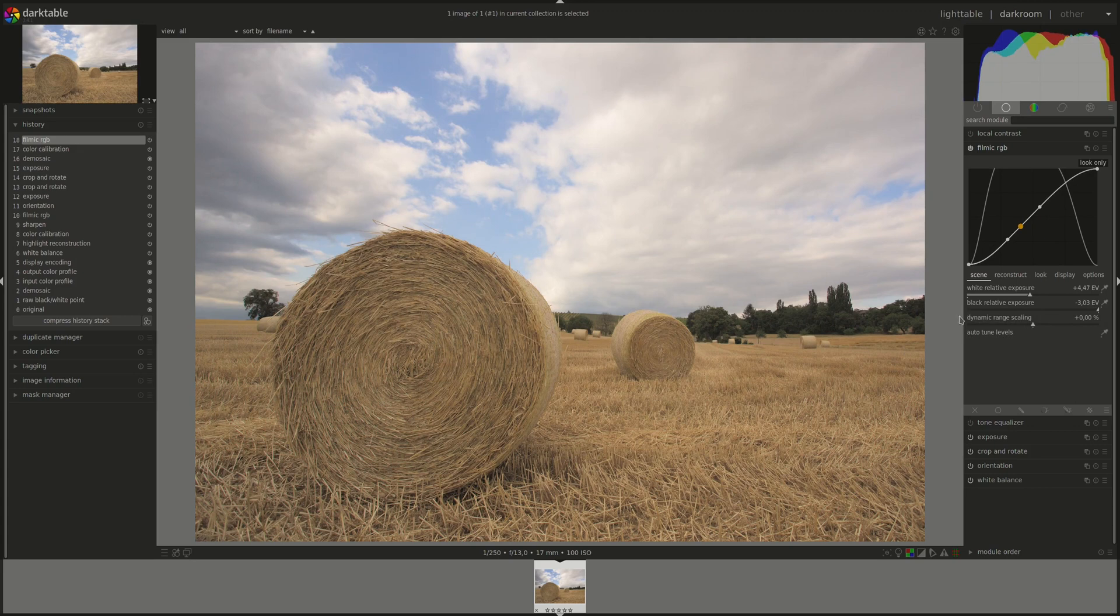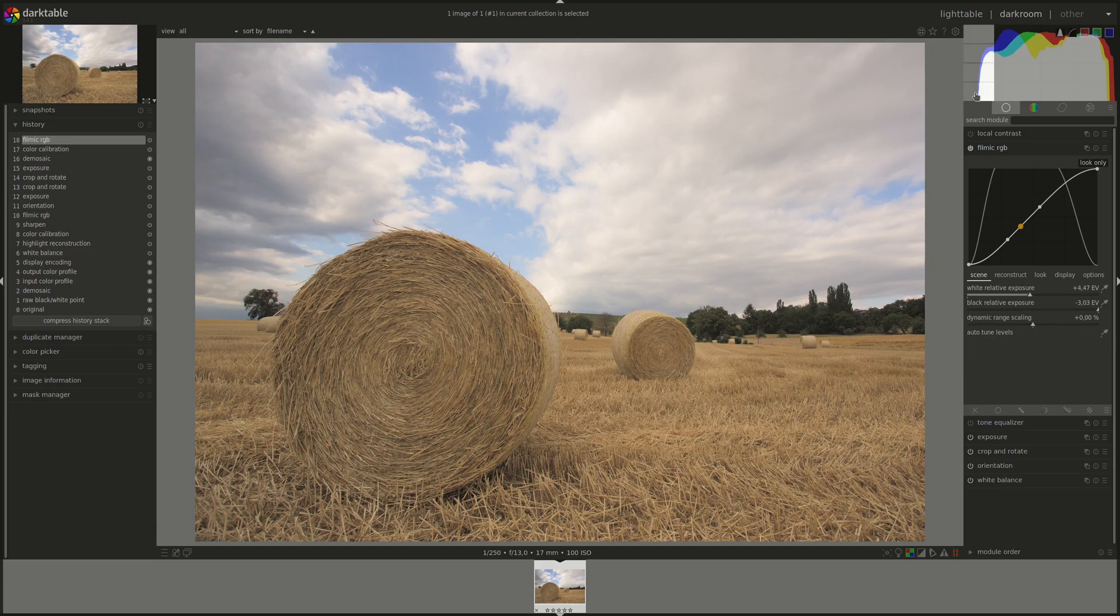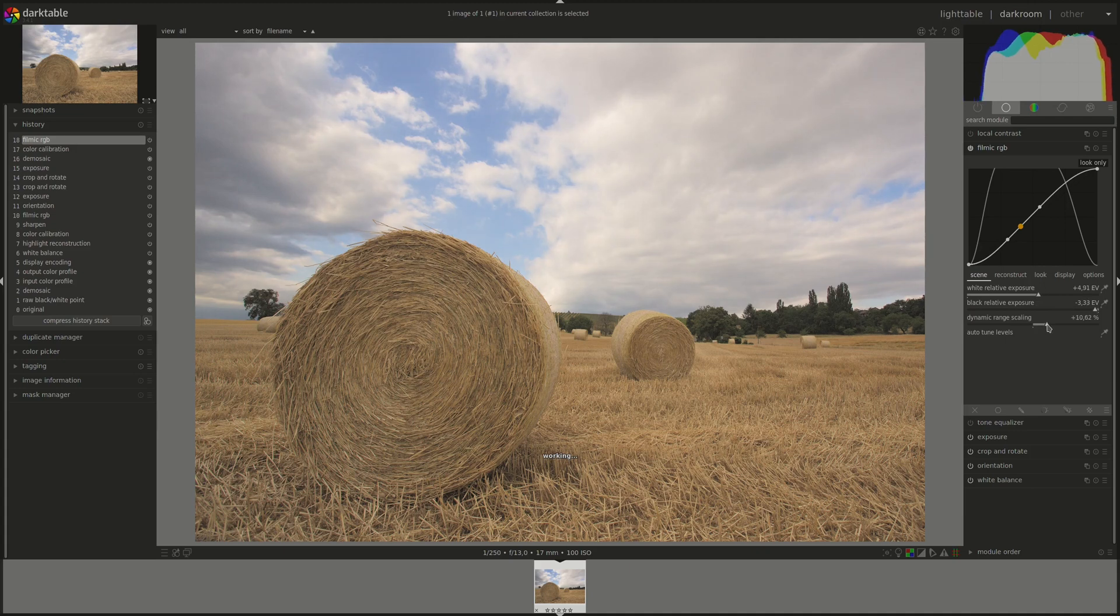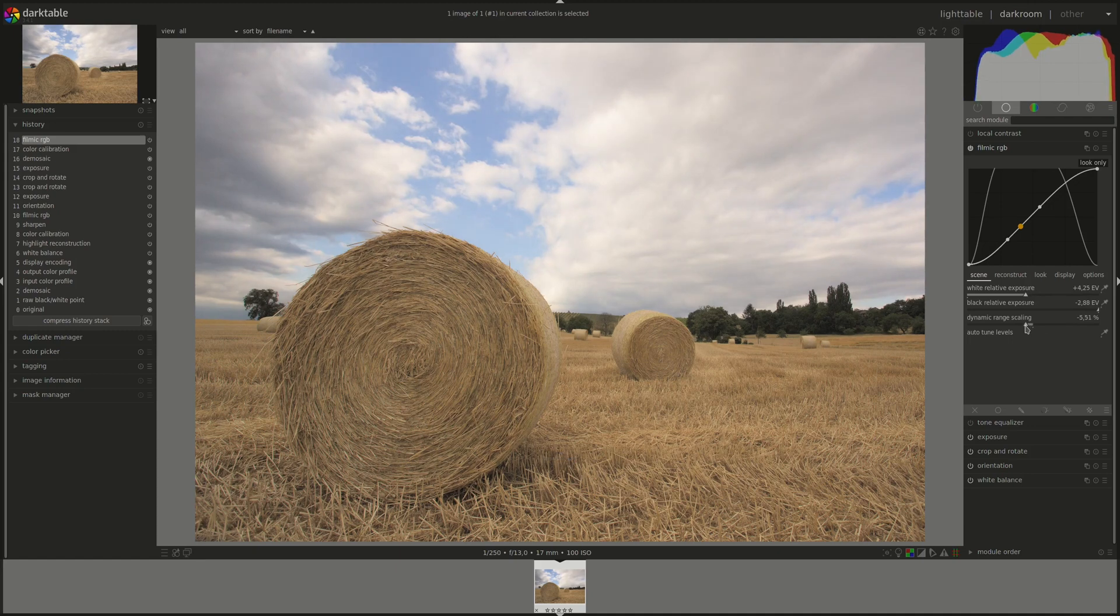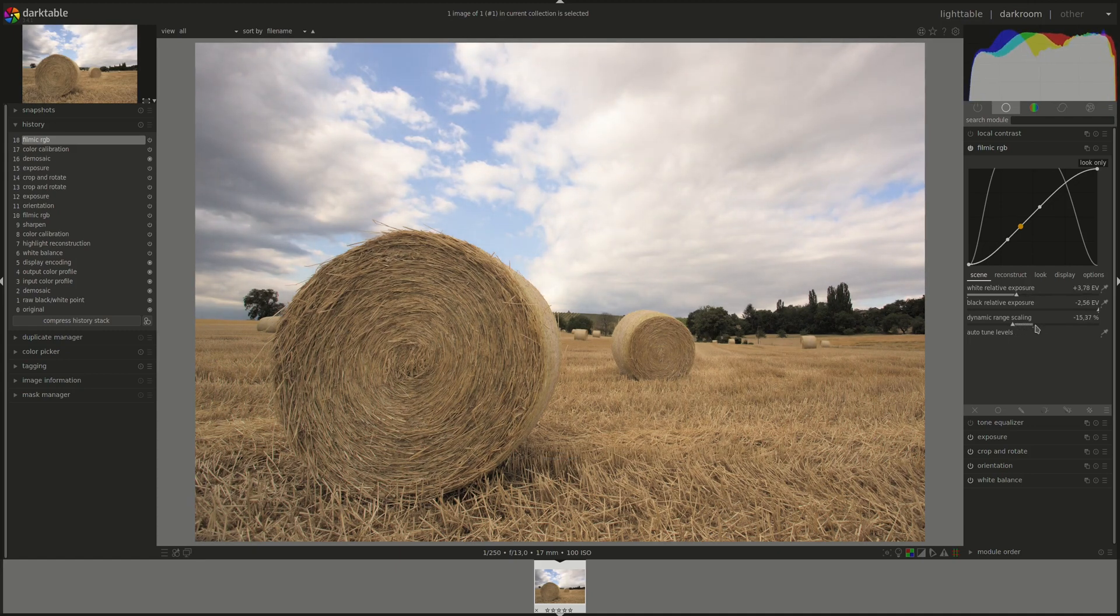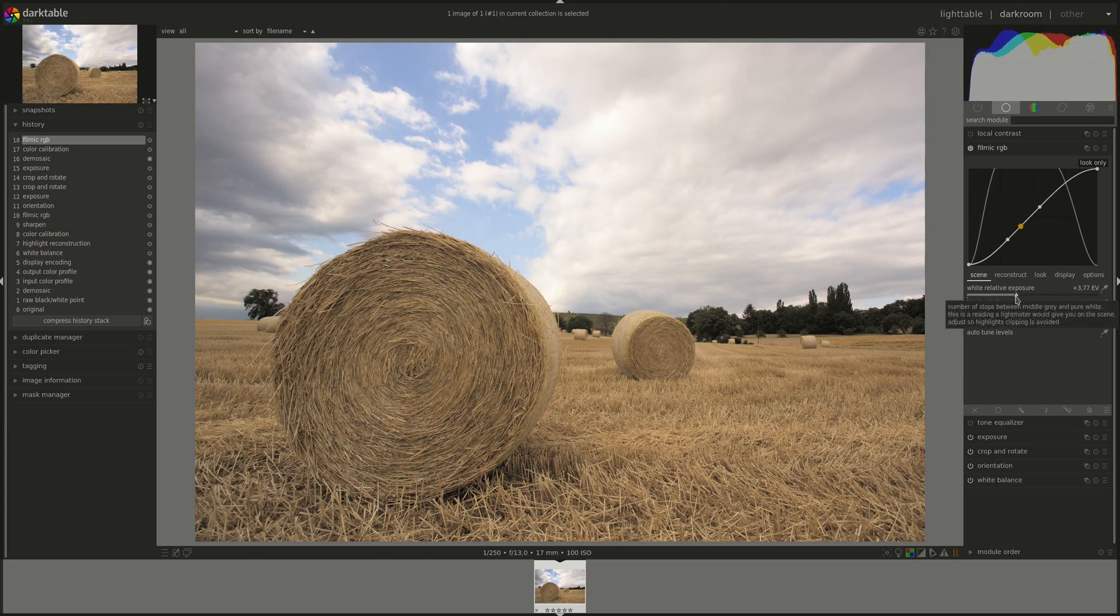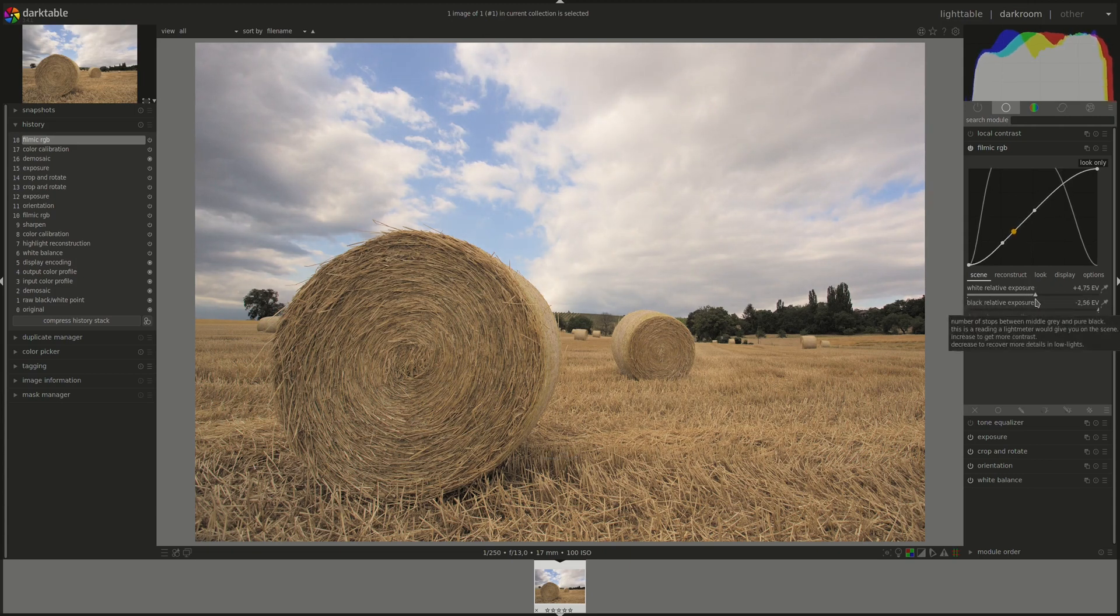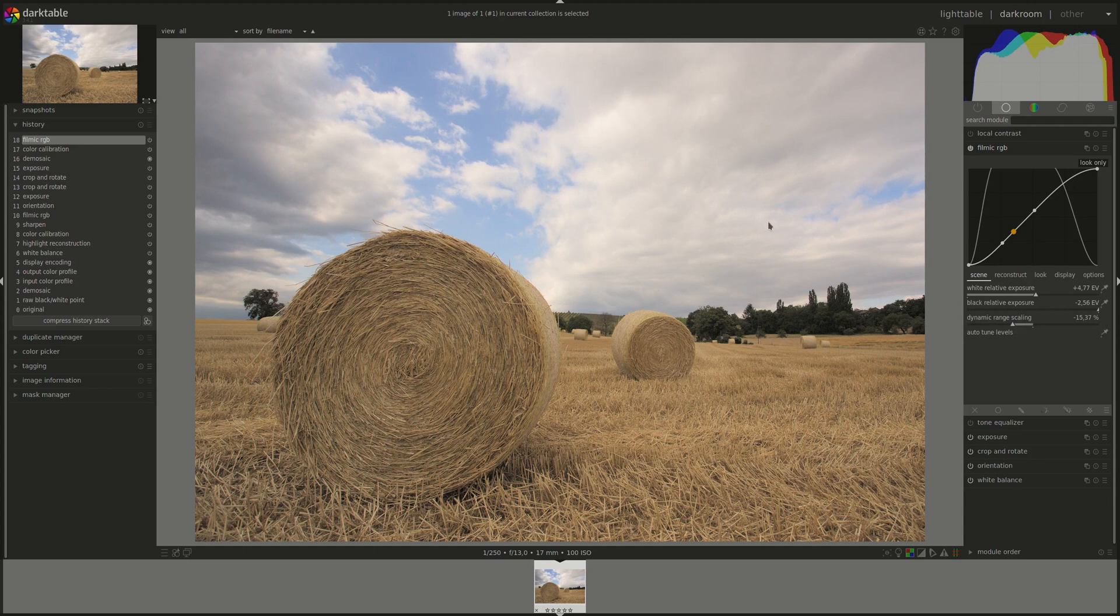The third one is the dynamic range scaling. And it lets you either expand or shrink the dynamic range, which is the difference between the pure blacks and the pure whites. Pulling it to the right, see, shrinks the dynamic range and to the other side will expand it. Of course, you can do that. Then you might have to go back and fix the other settings to avoid clipping any highlights or shadows.